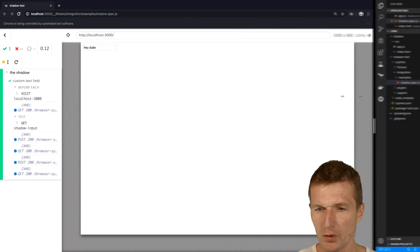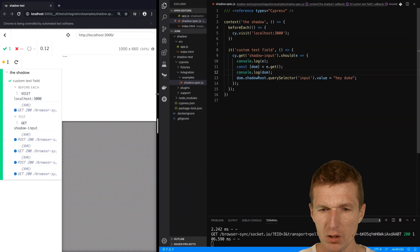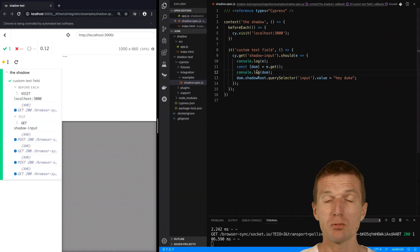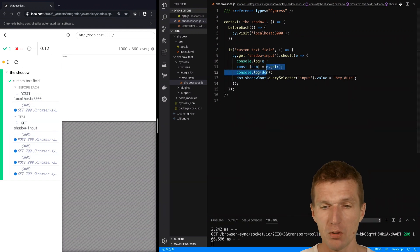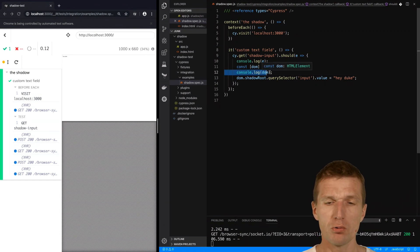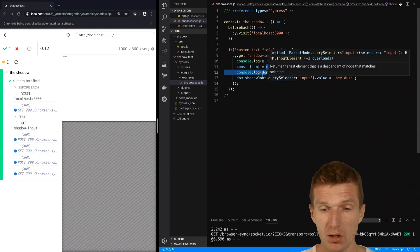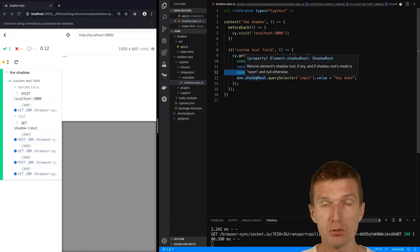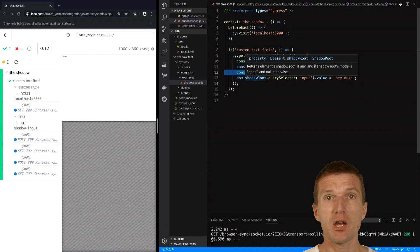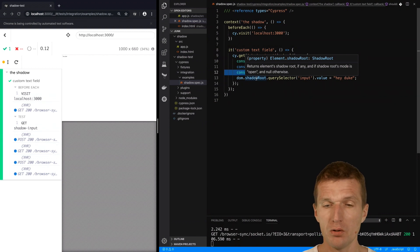With Cypress you can get access to the native DOM, to the actual DOM element which happens to be a custom element. Then you can go to the shadow root, fetch the actual component, and use it for testing.